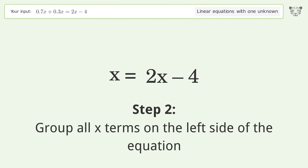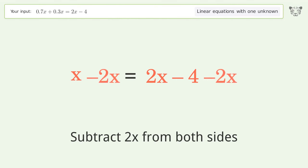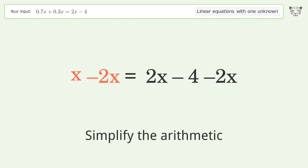Group all x terms on the left side of the equation by subtracting 2x from both sides. Then simplify the arithmetic.